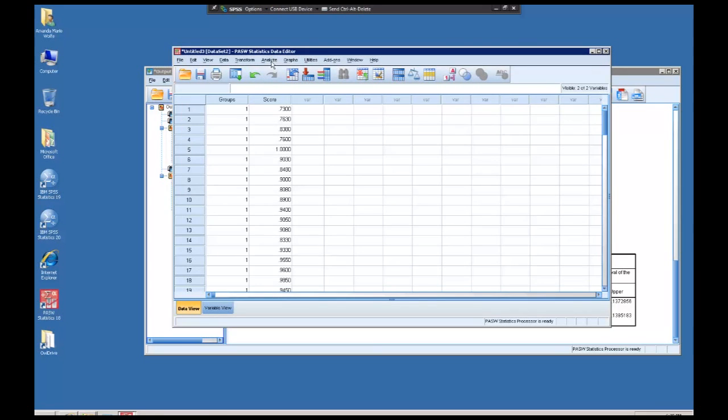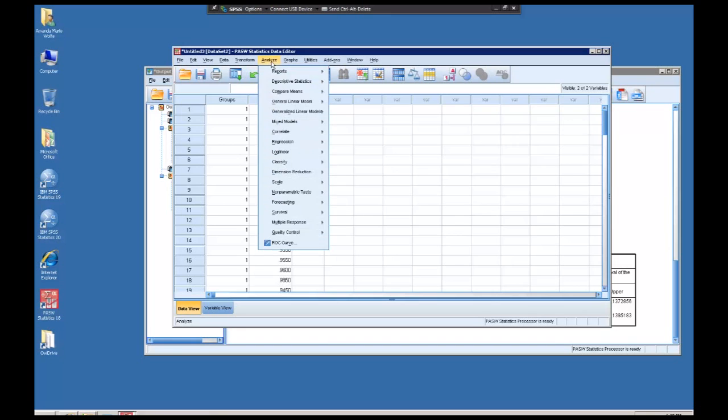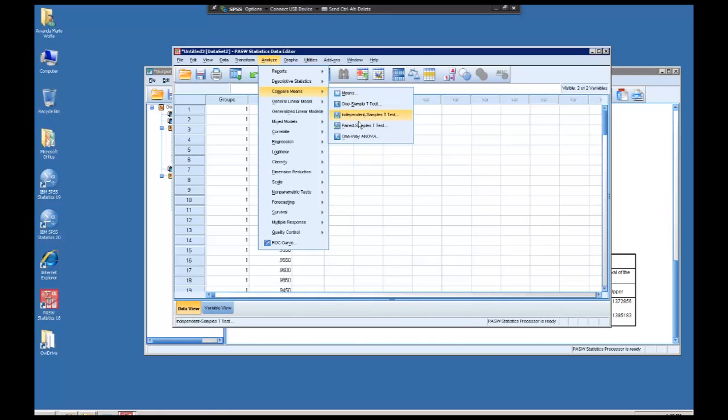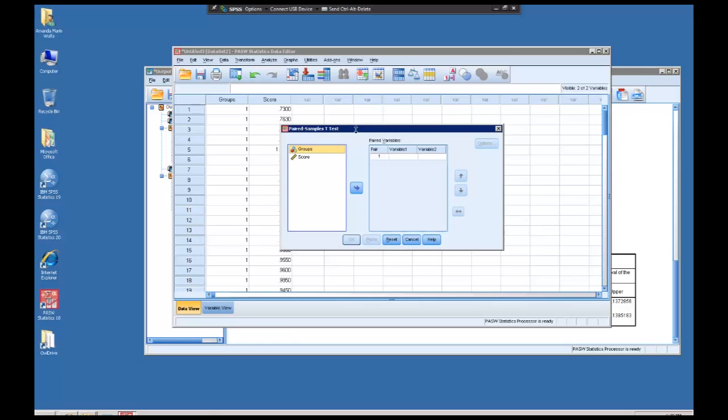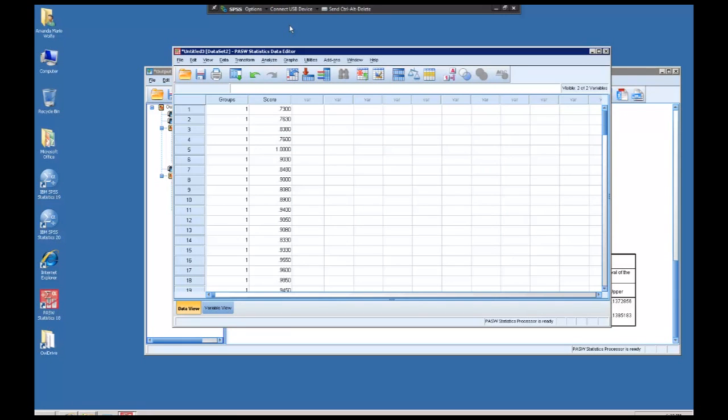If these happen to be paired samples, which they're not, we would go to the paired samples t-test. Note it looks very different. We'll have more screenshots on how to do this for the next lab and there will be plenty of websites to help you. Let me know if you have any questions. See you next time.